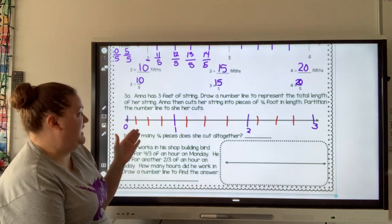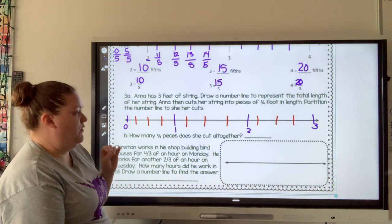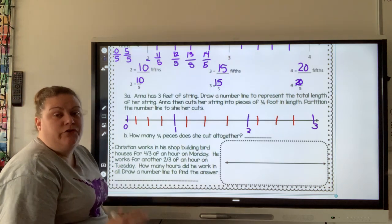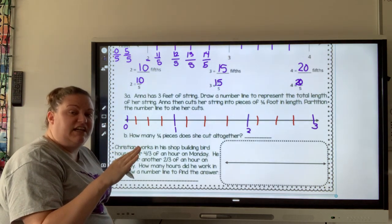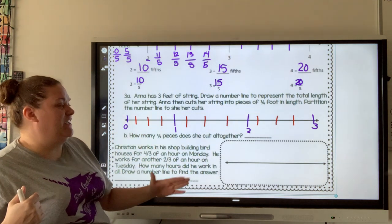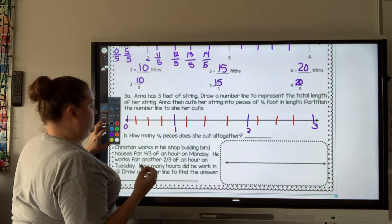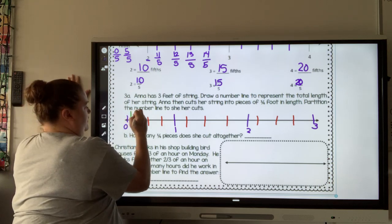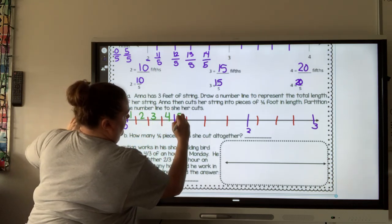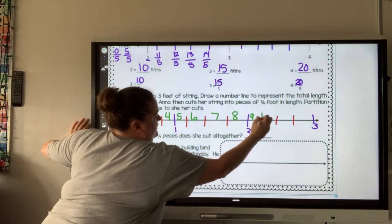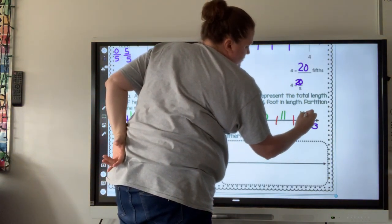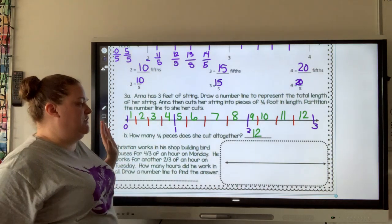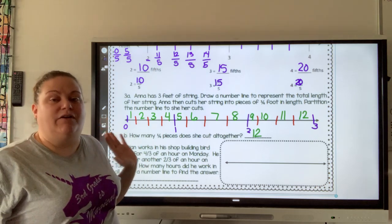So we partitioned the number line to show Anna's cuts. Part B asks: how many fourth pieces does she cut altogether? There are two ways to do this — you can think about the whole number as a fraction, or you can count your pieces. I'm going to count them out: one, two, three, four, five, six, seven, eight, nine, ten, eleven, twelve. So she cuts her string into 12 pieces — she has 12 one-fourth pieces for her project.